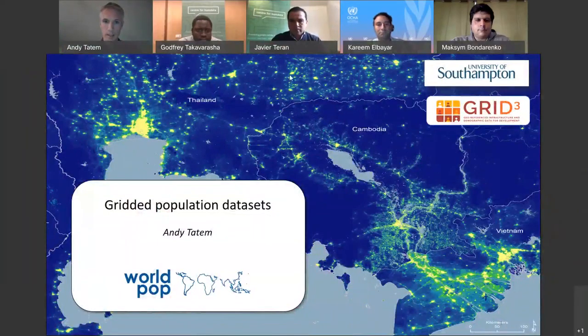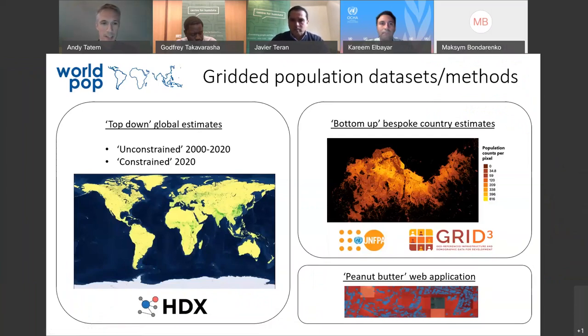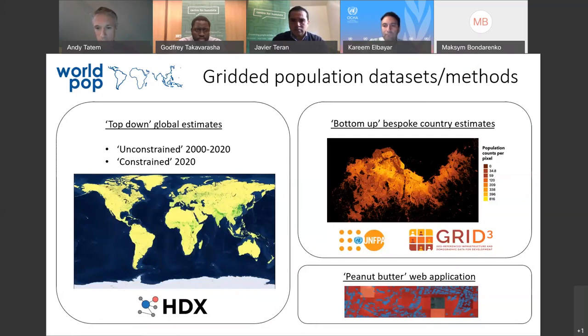Great, thank you Godfrey. So I will again share my screen and walk you through what gridded population datasets we produce and why we produce different versions. I'm going to give an overview of: firstly, our top-down global estimates — both unconstrained and constrained, which we'll talk about in a minute — and then the bottom-up bespoke country estimates, and finally a short bit on the web application where you can produce your own simple, rapid data sets.